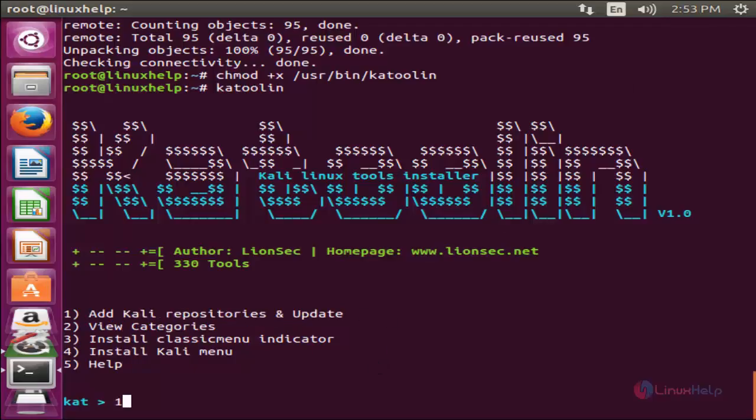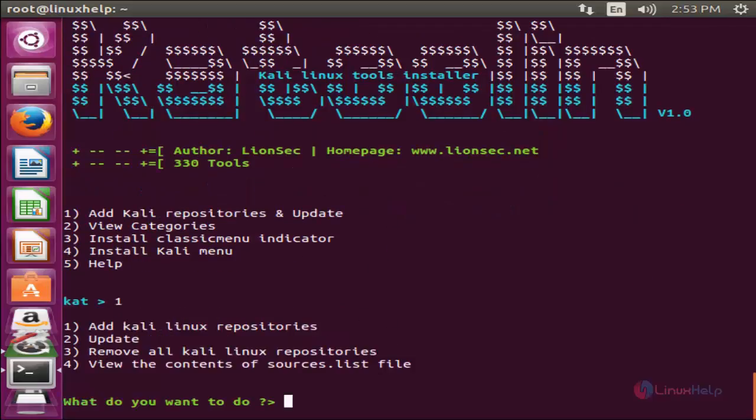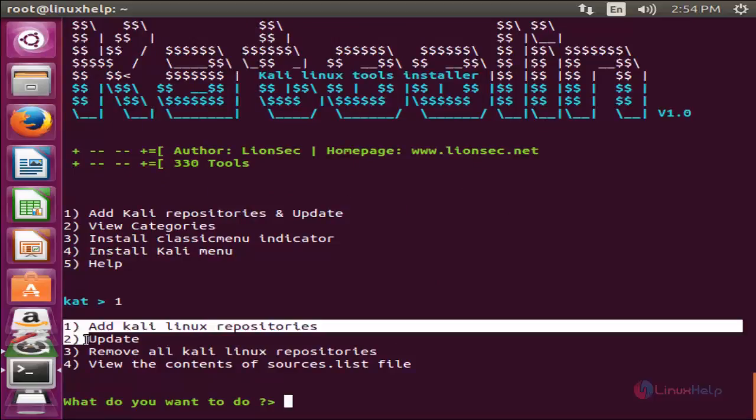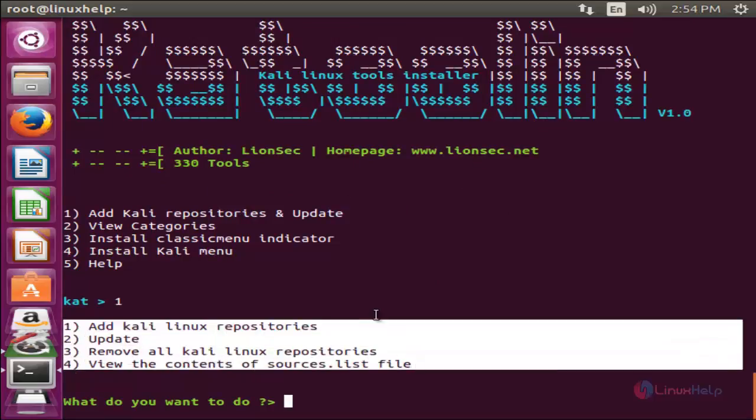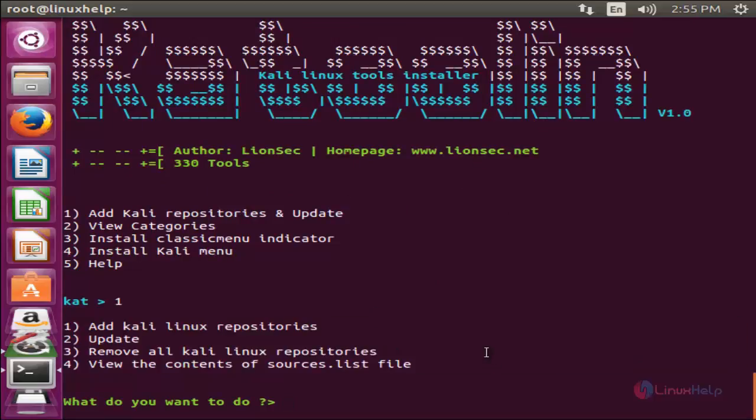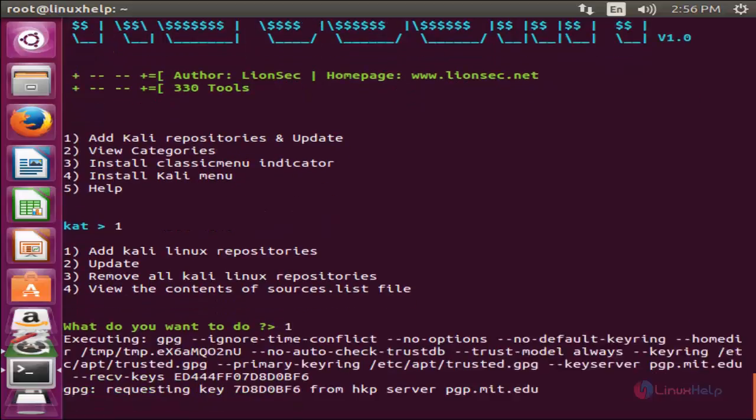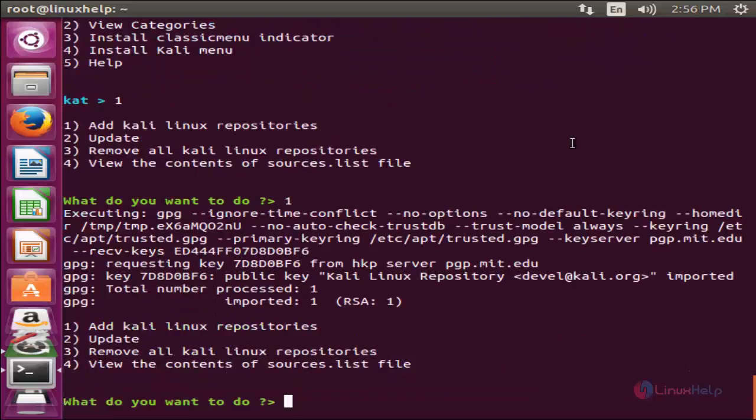Now press 1 and hit enter. Here we have 4 more options. Now add Kali Linux repositories. Here choose the first option to add the repositories. Now press 1 and hit enter. Now the repository is added.